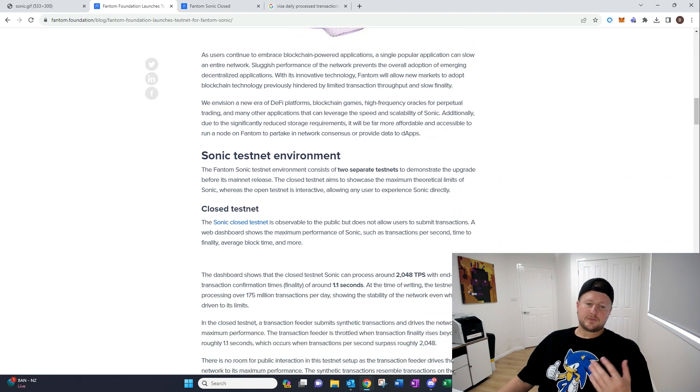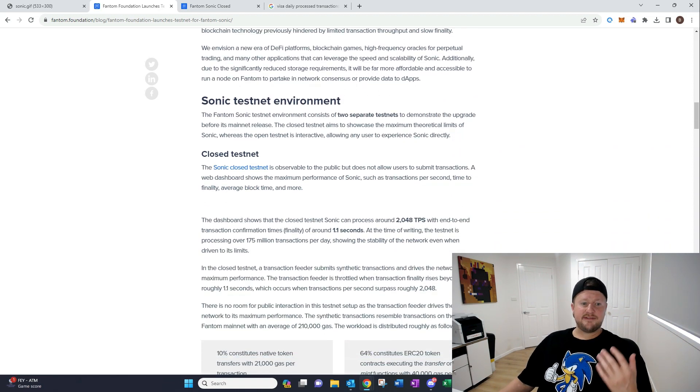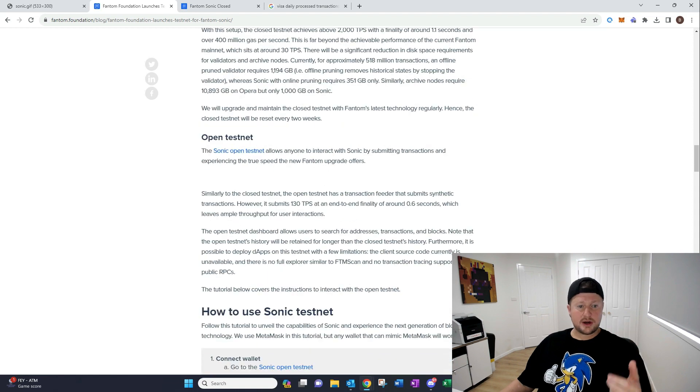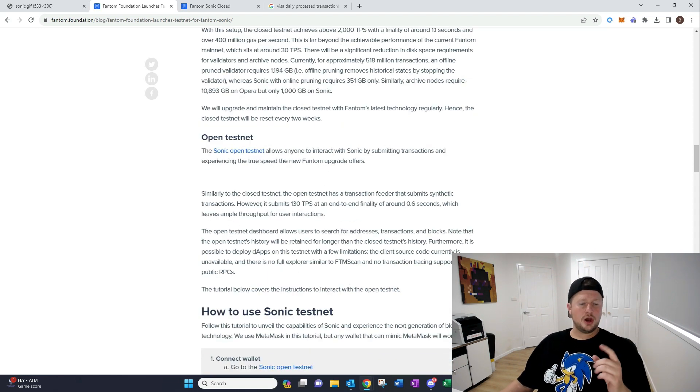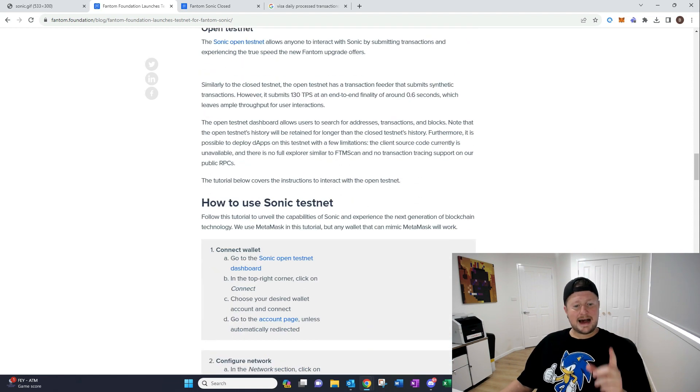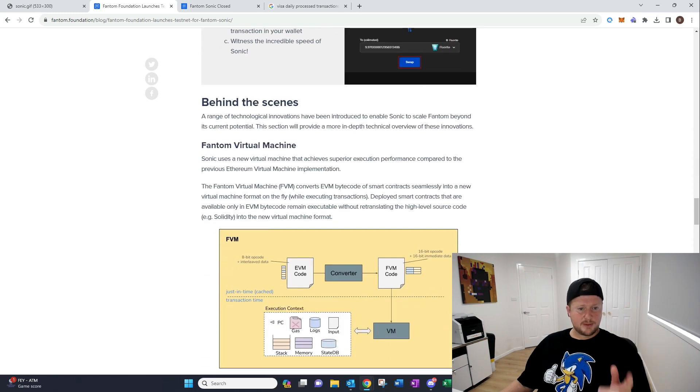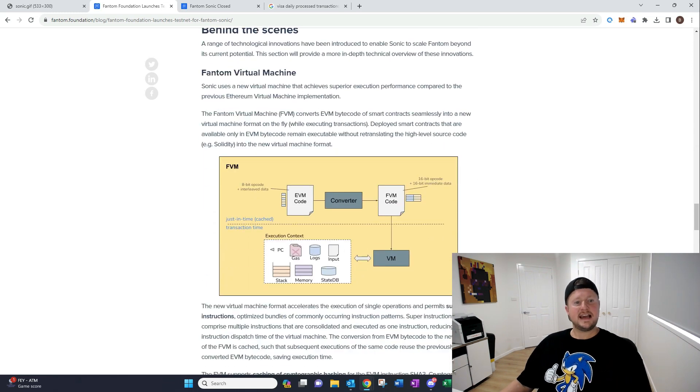So Sonic Testnet, the environment, there's the closed testnet. We're gonna go in and show you the new one. This was an article from about a month ago. But if we just roll down here, and I want to show you behind the scenes, and let's just take a quick look at the Phantom Virtual Machine and exactly how it works.